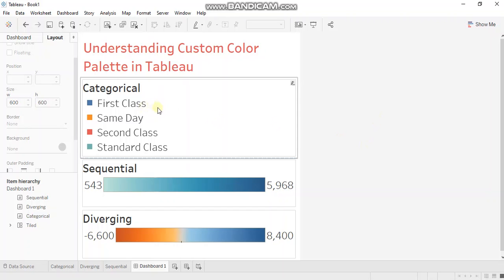Categorical color palettes, if assigned to a discrete field, irrespective of whether it's a dimension or a measure, yield different colors for each field value.